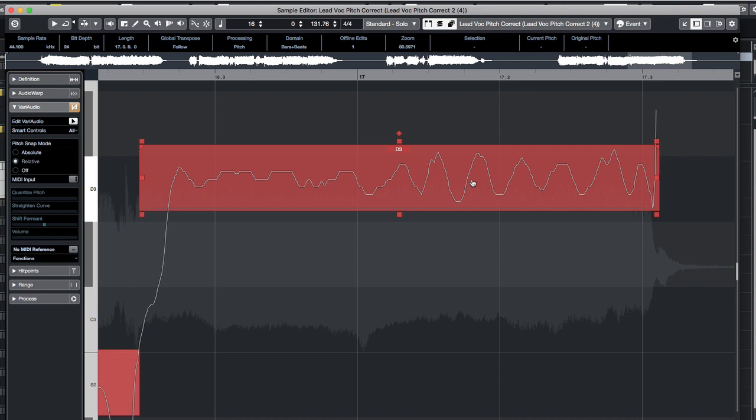In terms of the other processes you can use to manipulate and fine-tune the pitch, an iterative approach is required. You might use one tool and then another tool, rather than just going through the whole vocal with one process and then going through the vocal with the second process and so on.